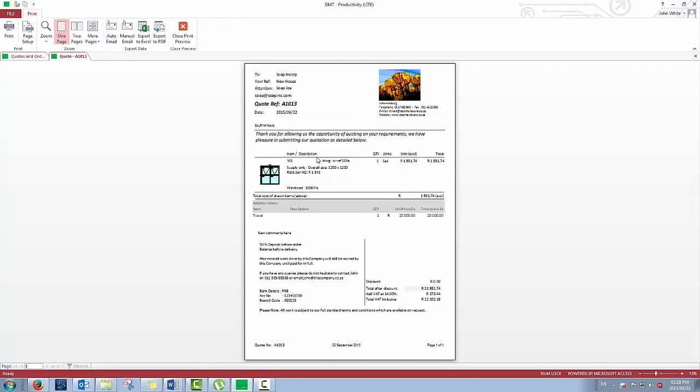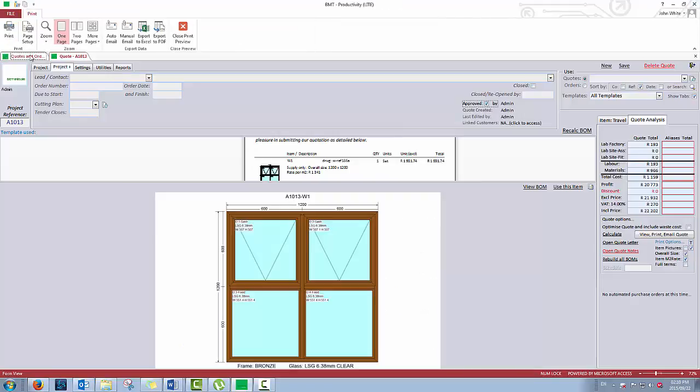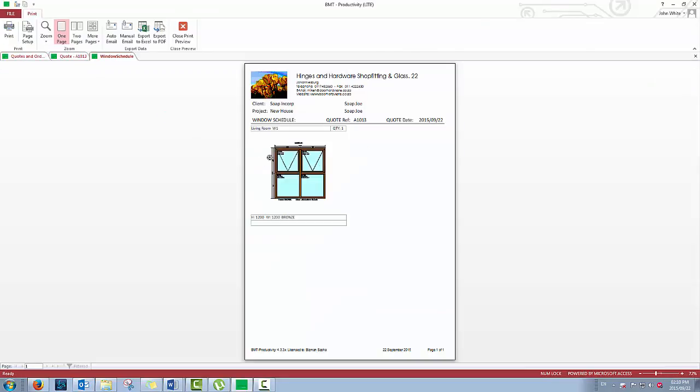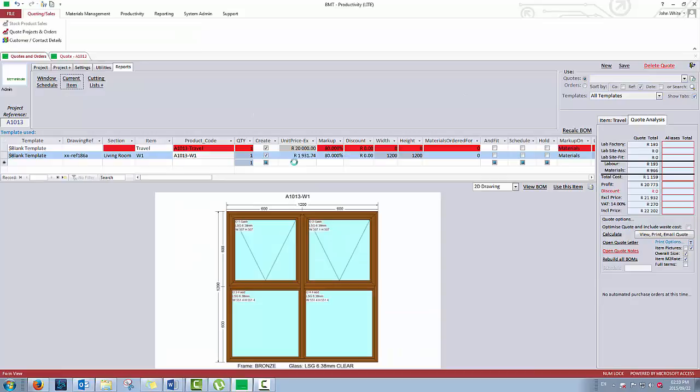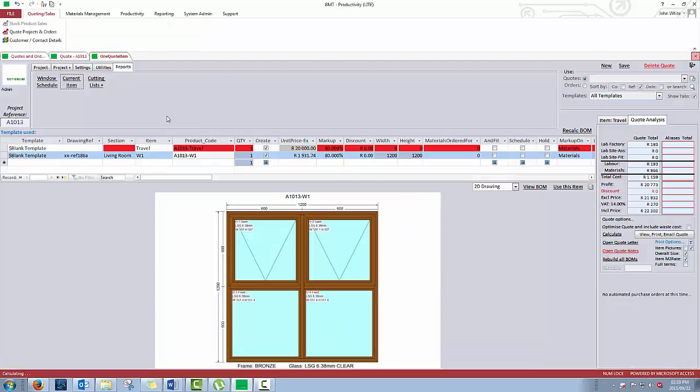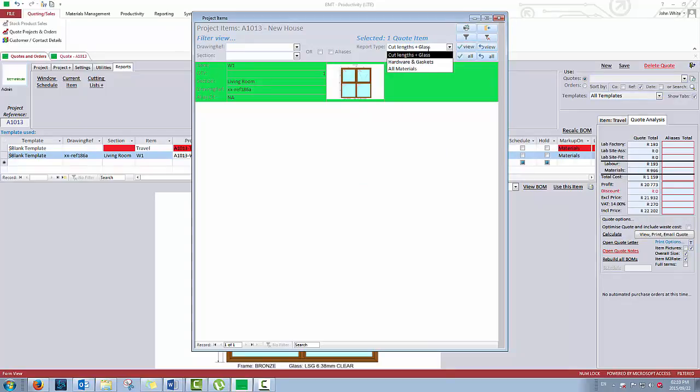The last thing I want to show you in this video are quote-specific reports. You will find these under the reports tab. You can create a window schedule for the job, or for one specific item. And you can create non-optimized cutting lists with the cutting list plus button.